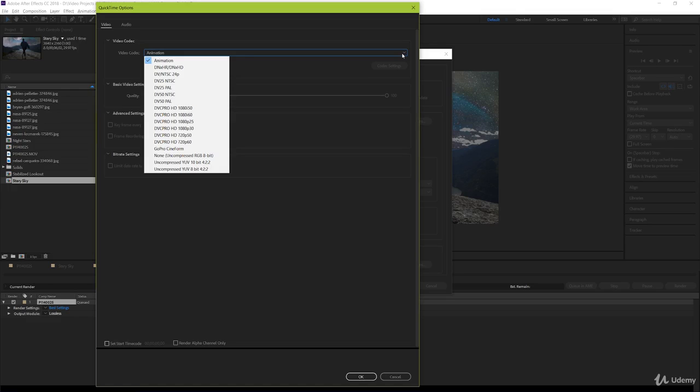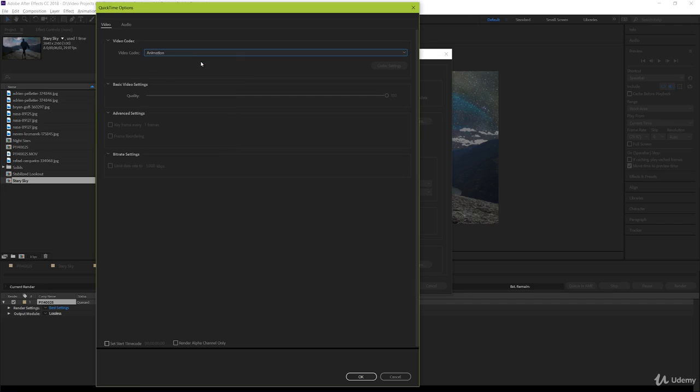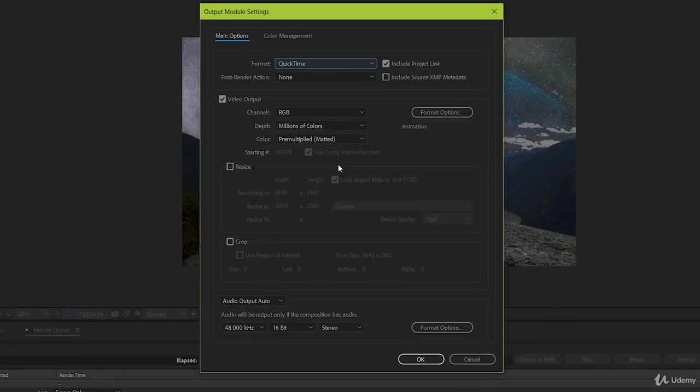Each codec is a particular program that compresses the data of your video in a slightly different way. There's a bunch of different options, and again, depending on your needs, you can research and see what would work best for your project needs. But again, a safe bet is always Animation. This is what's called a lossless codec. So once it's selected, you can hit OK to go back.